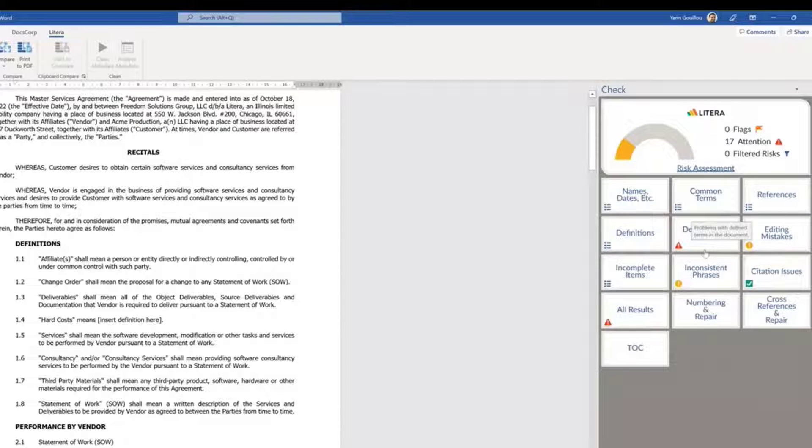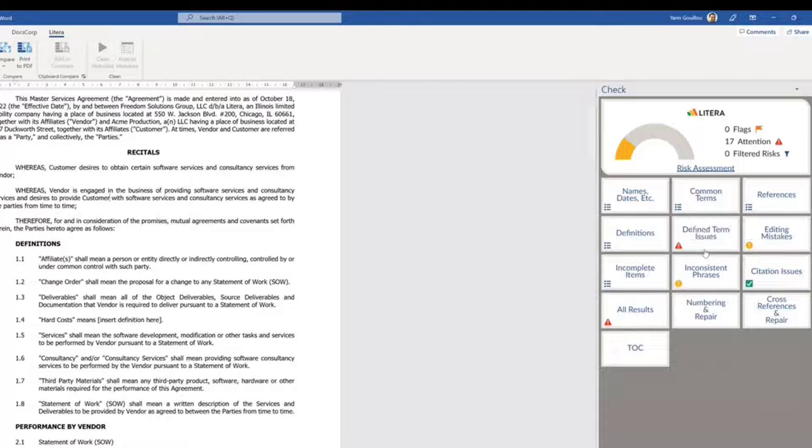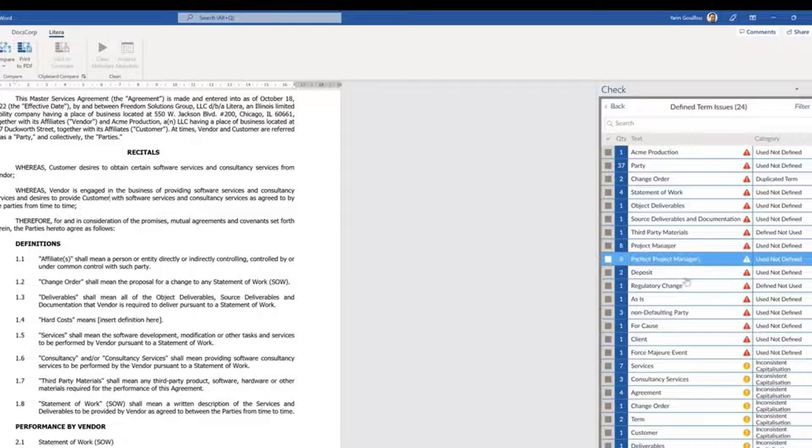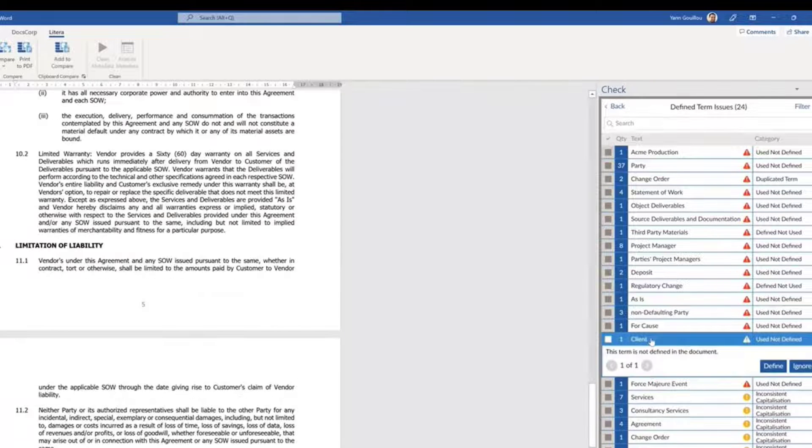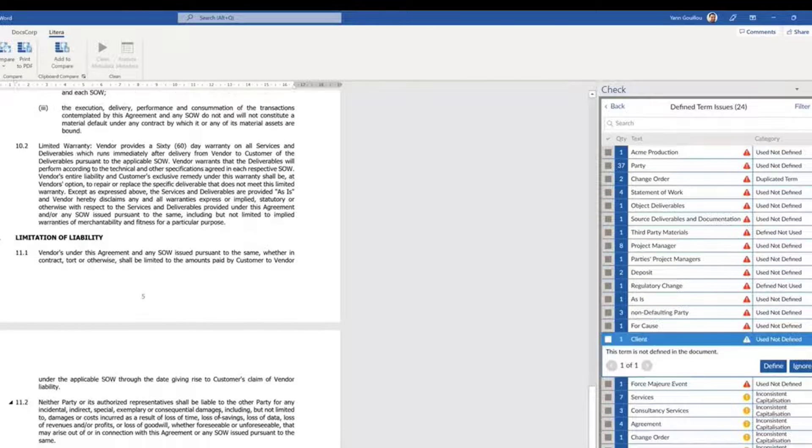As issues are resolved, the analysis is updated in real-time and automatically refreshed.